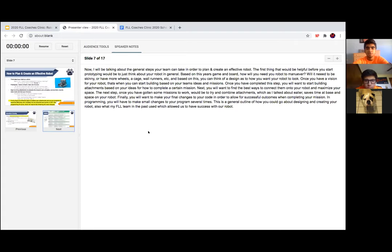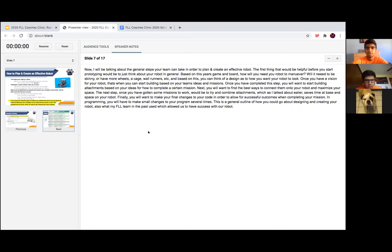Now I'll be talking about the general steps your team can take to plan and create an effective robot. Before prototyping, think about your robot in general — based on this year's game and board, how will you need your robot to maneuver? Will it need to be skinny, have a lot of wheels, have a cage around the robot, or have wall runners? Once you have a vision, you can start building based on your team's ideas and missions. Then you'll want to start building attachments based on your ideas for how to complete each mission.